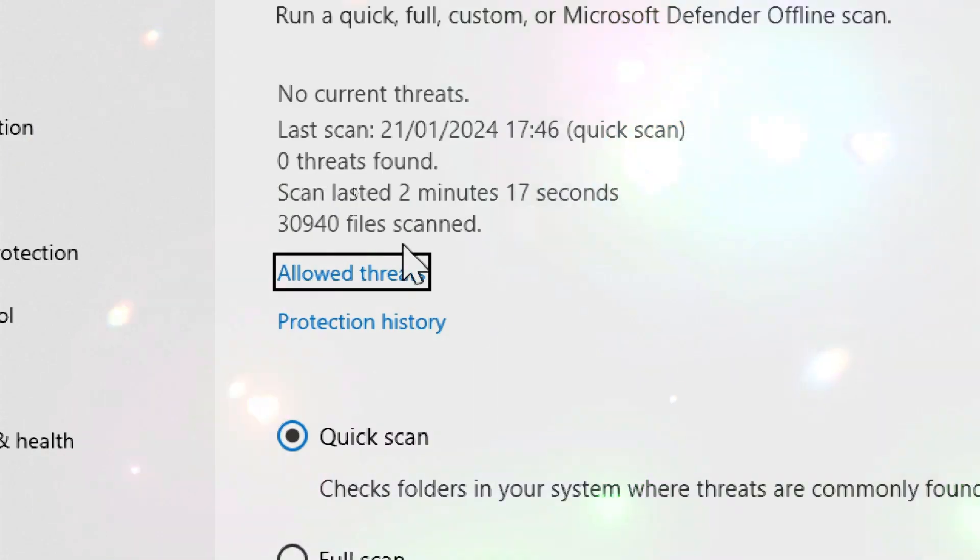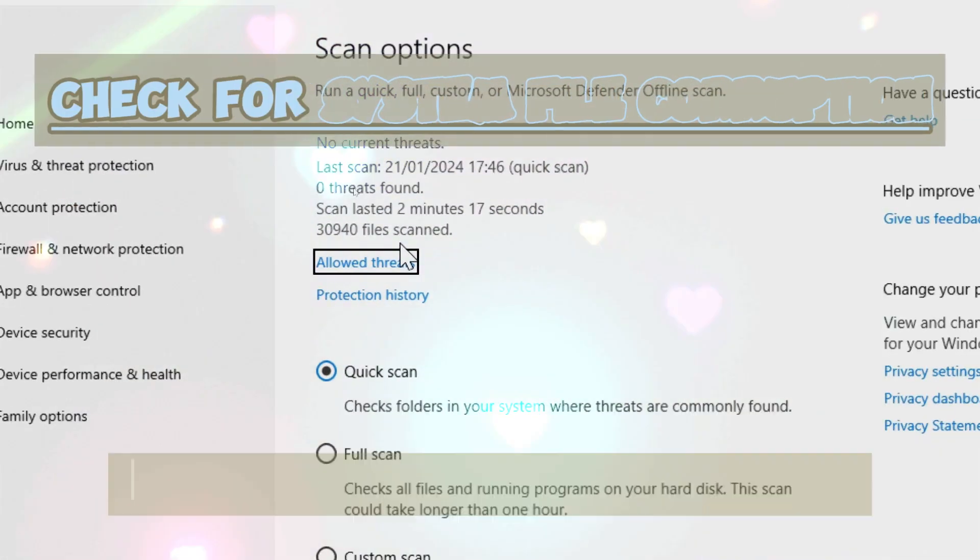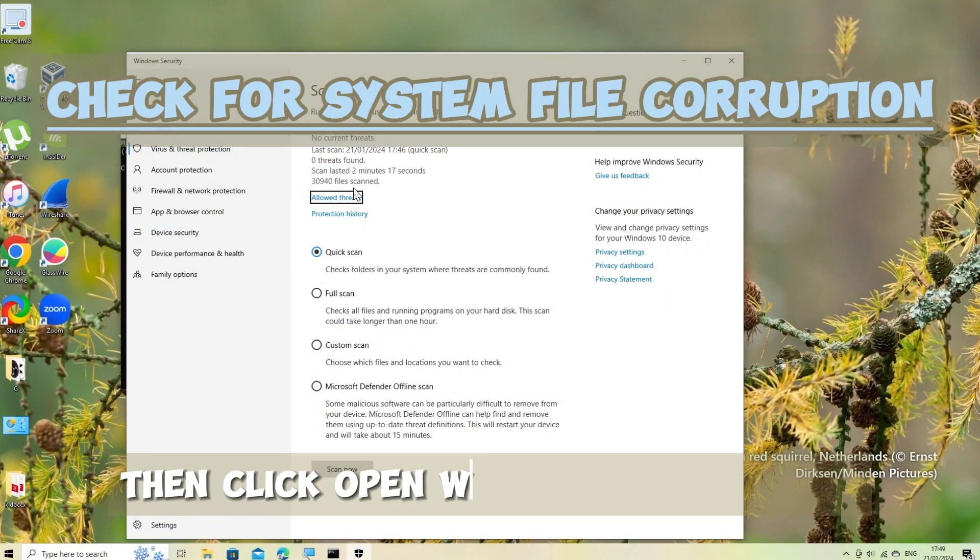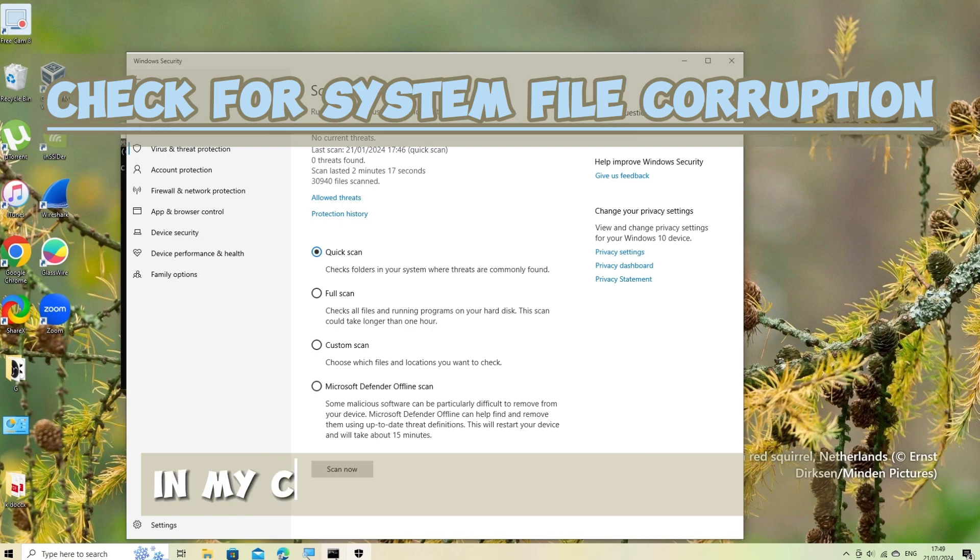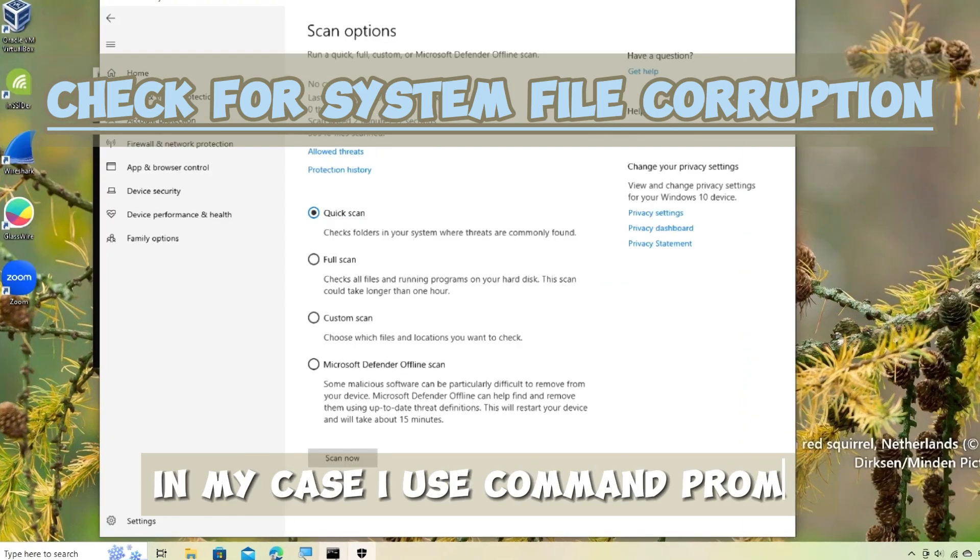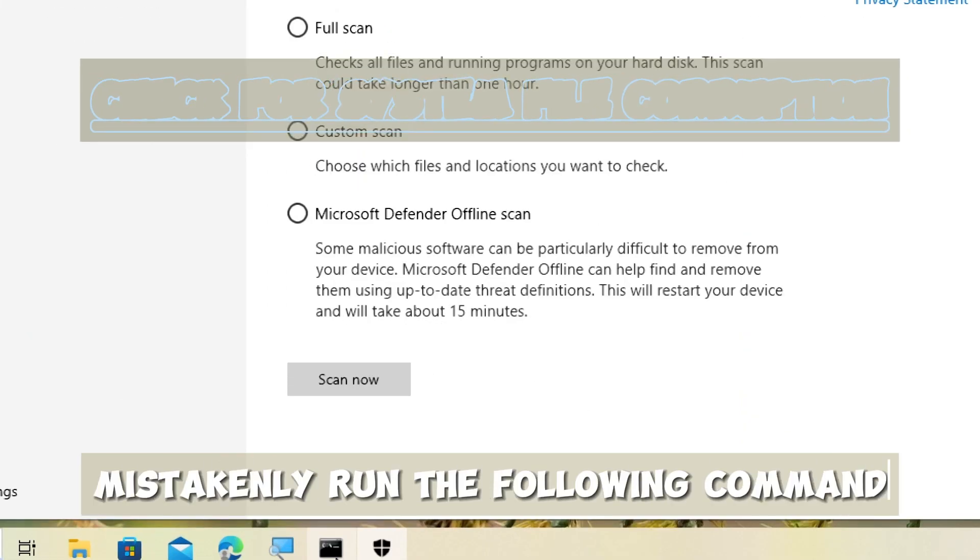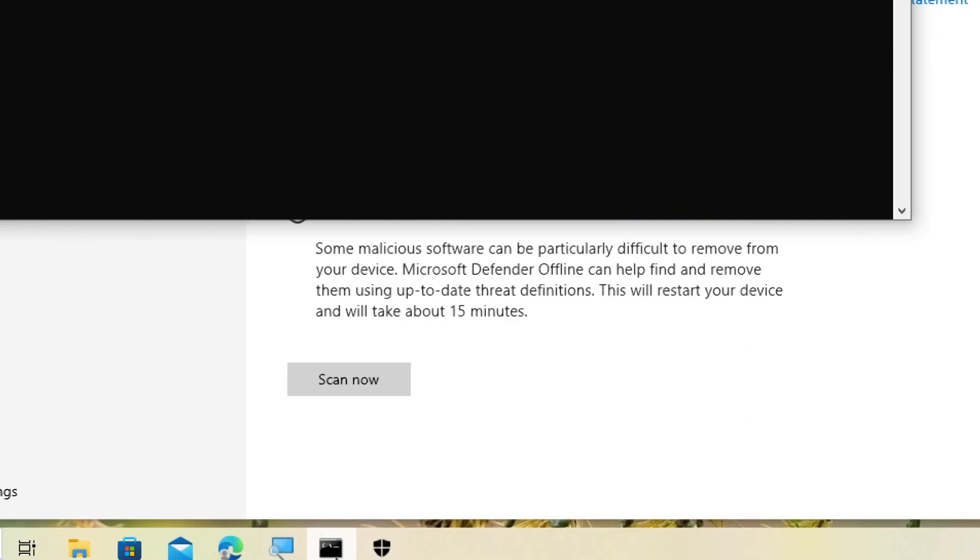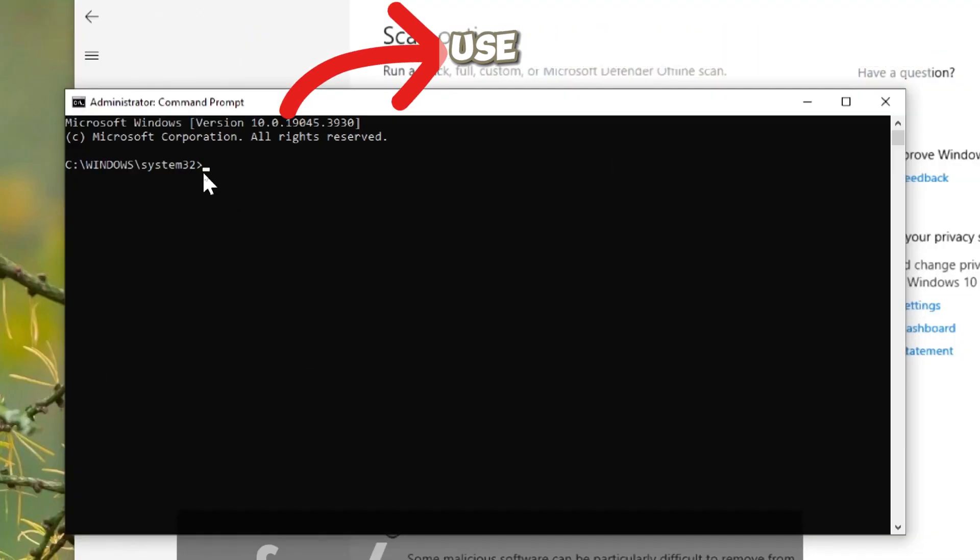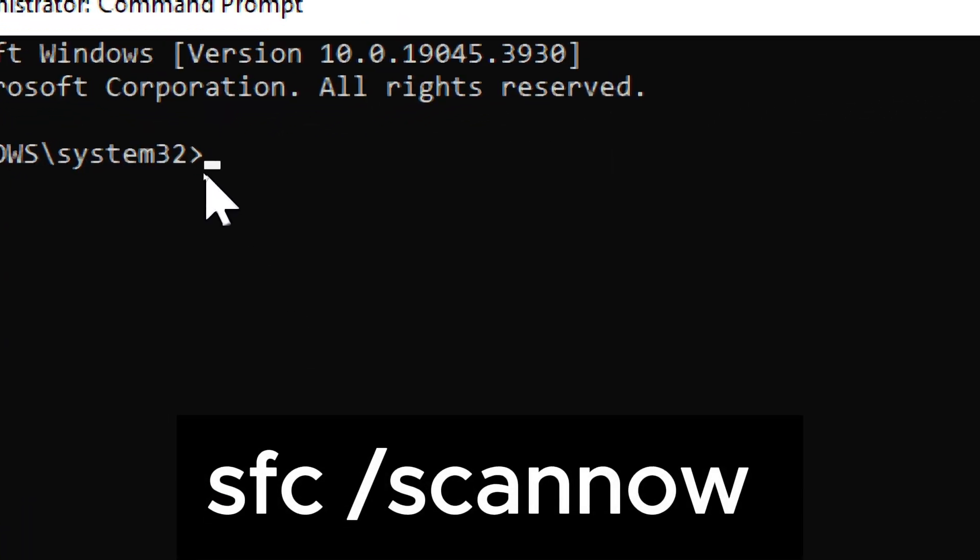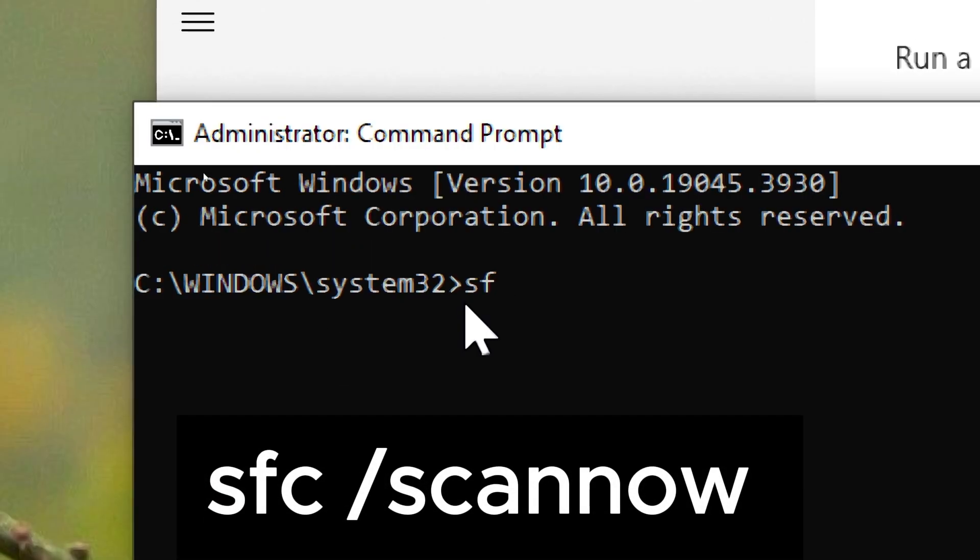Check for system file corruption. Open Windows PowerShell as an administrator. In my case I used command prompt mistakenly. Run the following command to check and repair system file corruption: SFC slash scan now.